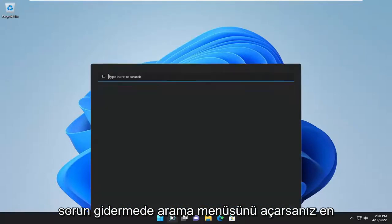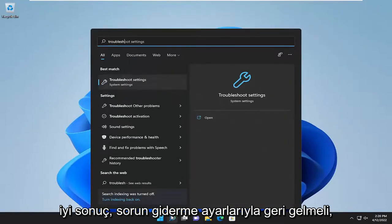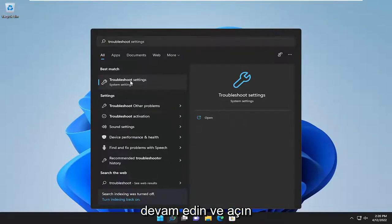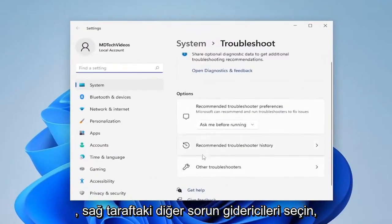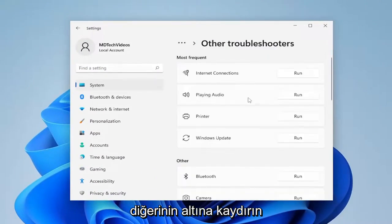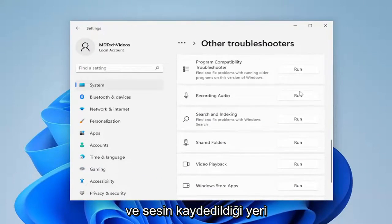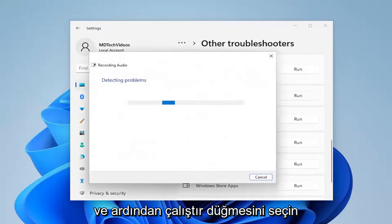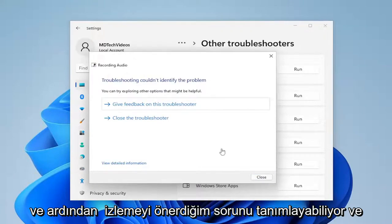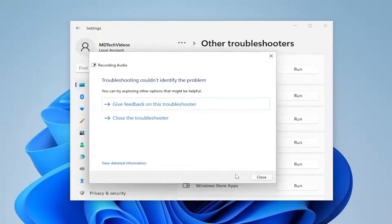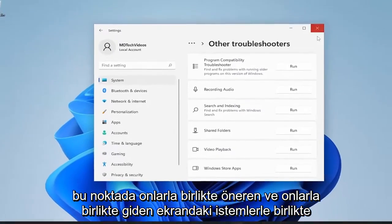Something else we can try: open up the search menu and type in 'troubleshoot'. The best result should come back with Troubleshoot Settings — go ahead and open that up. Select 'Other troubleshooters' on the right side, scroll down and select 'Recording Audio', then hit the Run button. If it identifies an issue, follow along with any on-screen prompts it suggests.